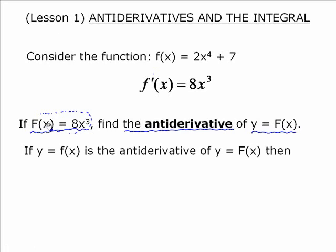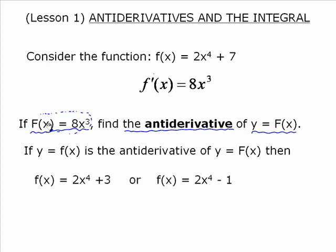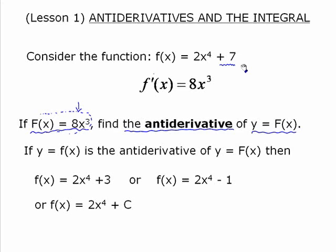So therefore, if y equals little f at x is the anti-derivative of y equals big F at x, then this statement is going to be true: f(x), the anti-derivative, is 2x to the 4 plus 3, or 2x to the 4 minus 1, because both of those functions have the derivative of 8x to the 3. The problem is that constant term — when you take the derivative of 3, negative 1, or 7, it's 0. So we can't nail down exactly what the constant is. When we look at this graphically it will make sense. So what we have to do when looking for anti-derivatives is indicate plus c, which is plus a constant.